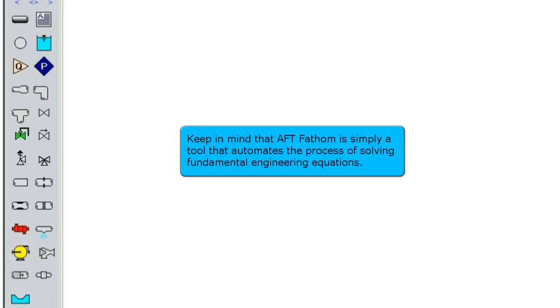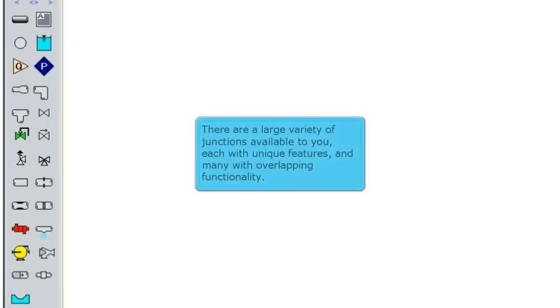Keep in mind that AFT Fathom is simply a tool that automates the process of solving fundamental engineering equations. There are a large variety of junctions available to you, each with unique features and many with overlapping functionality.